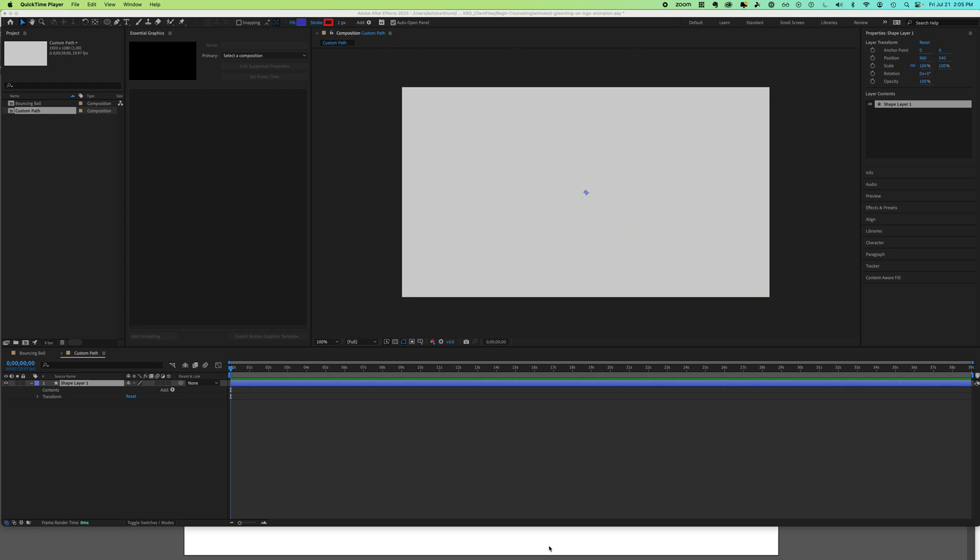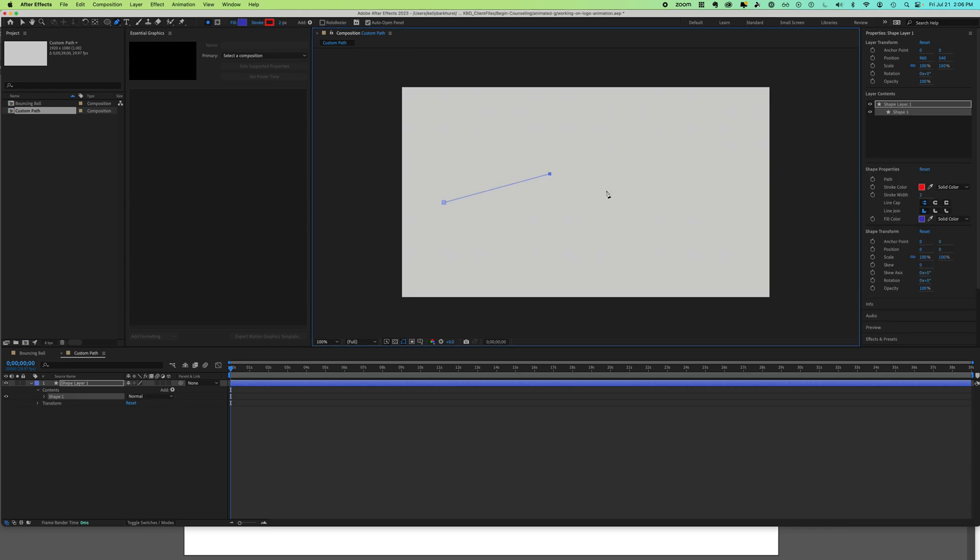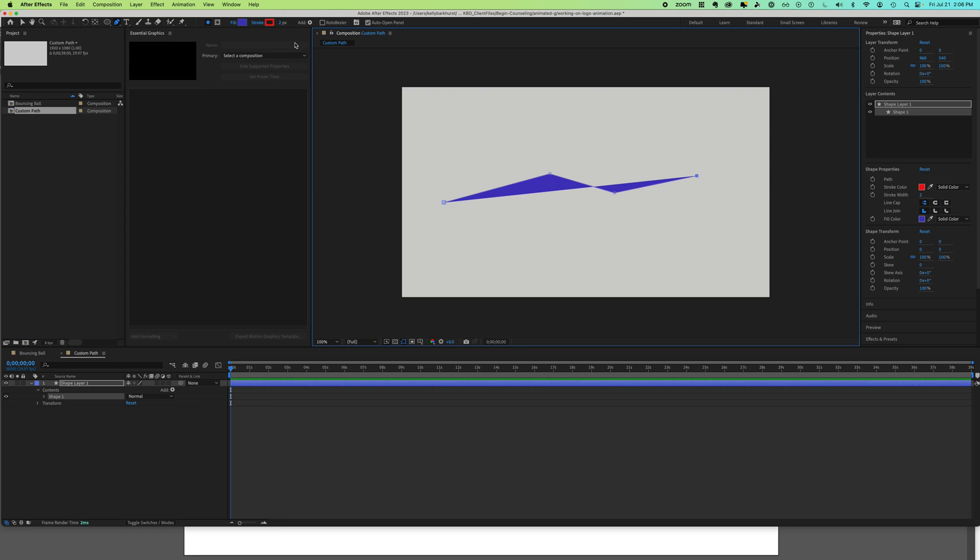You might run into this scenario: you're following a tutorial, trying to make a custom path to animate an object, and it says grab your pen tool and draw your path. But that's not a path, that's a shape - it has a fill.